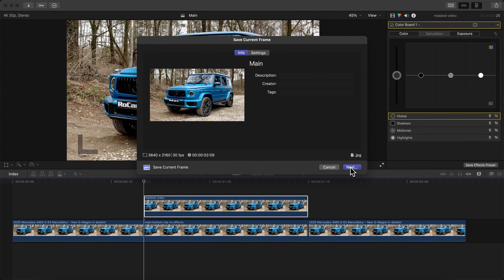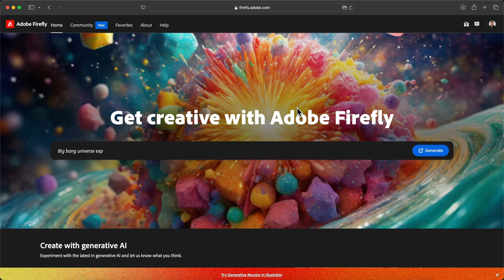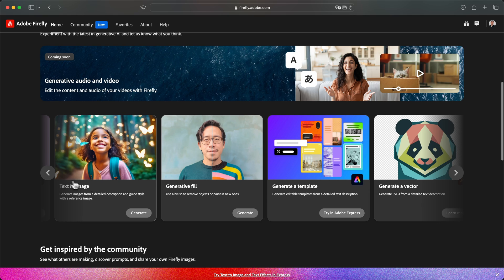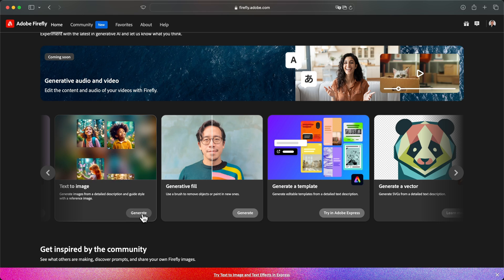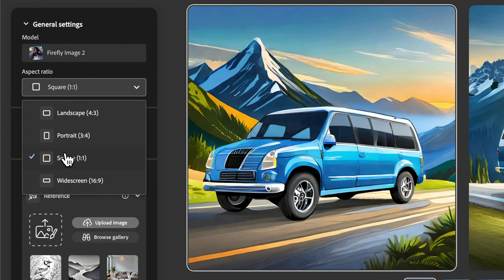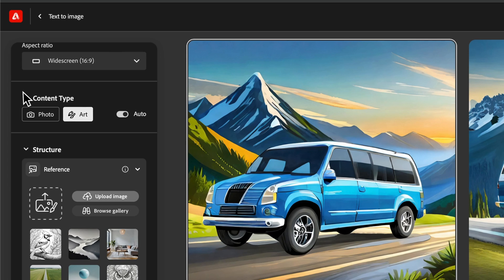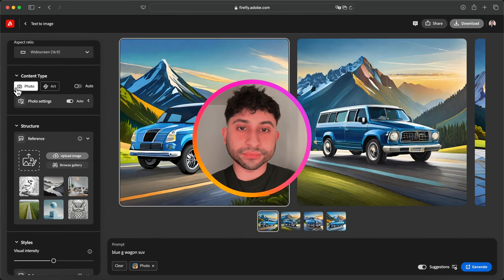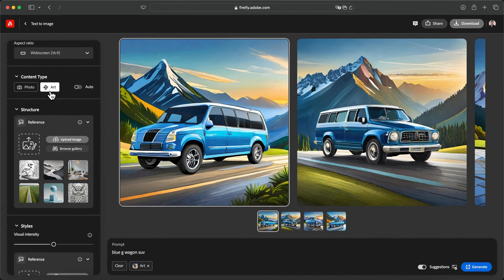Then we're going to go over to Adobe Firefly — link in the description. So I'm now in Adobe Firefly at firefly.adobe.com. You should be able to try this if you have the Creative Cloud plan with Adobe. There are a bunch of settings here — you want to use the Text to Image option, specifically the new reference image feature they added recently. I'm going to name this 'Blue G-Wagon,' click Generate, and change the aspect ratio from square to widescreen 16 by 9.